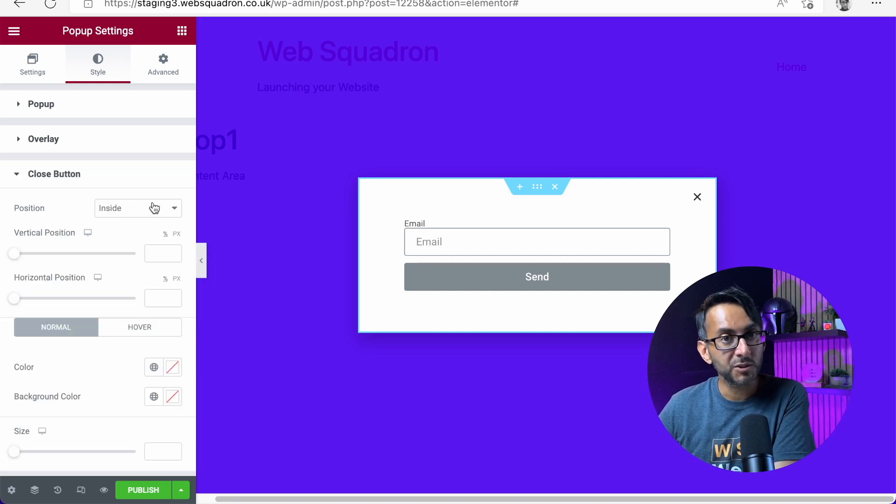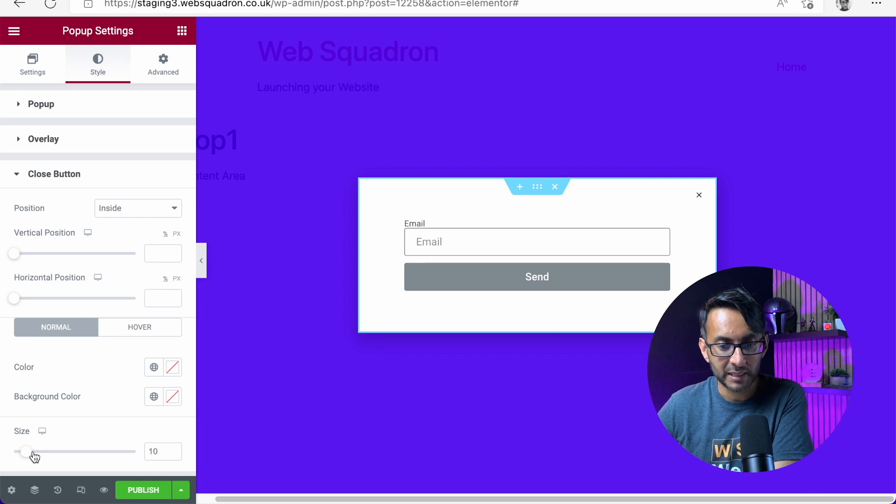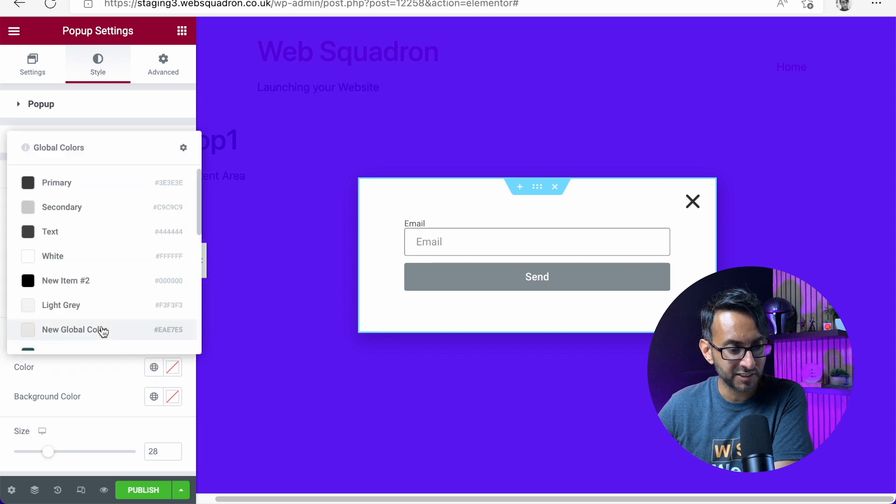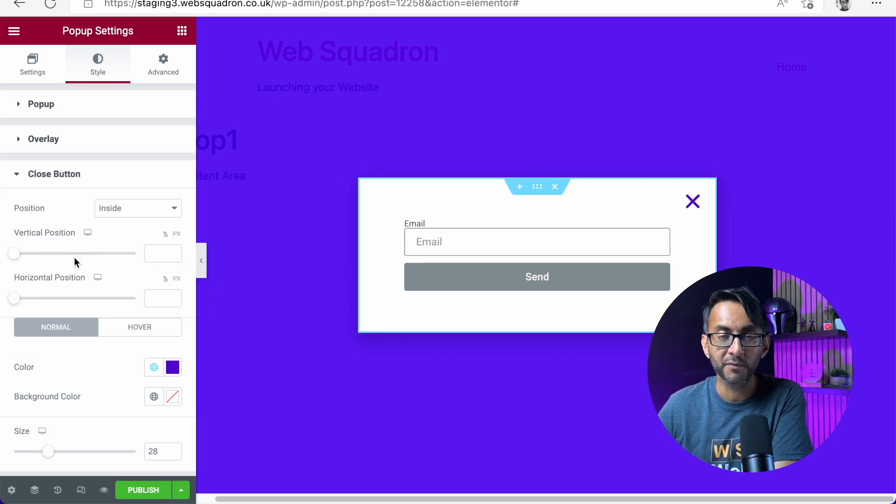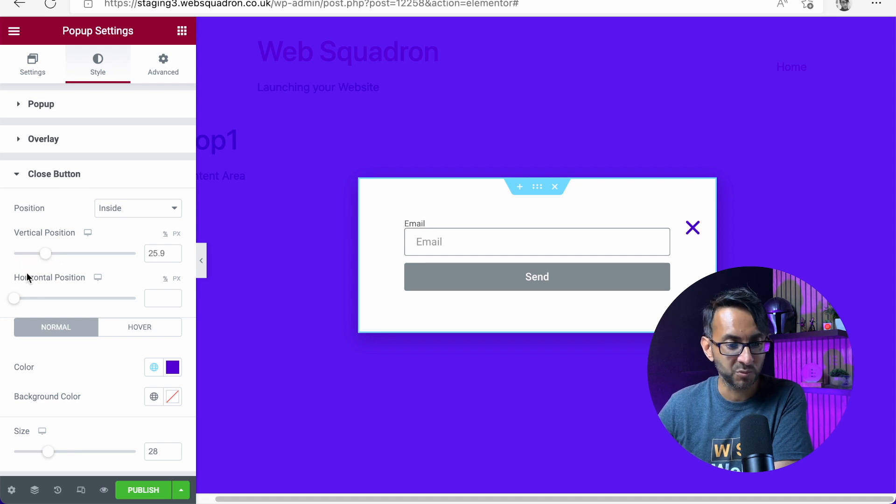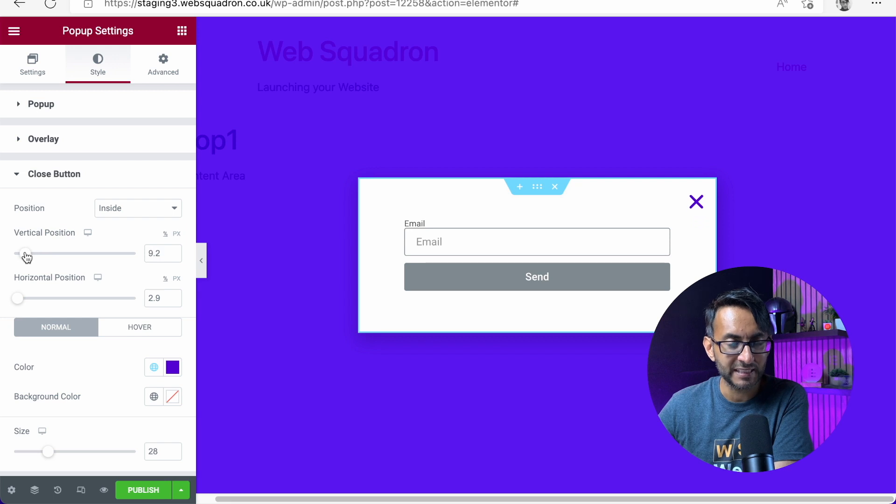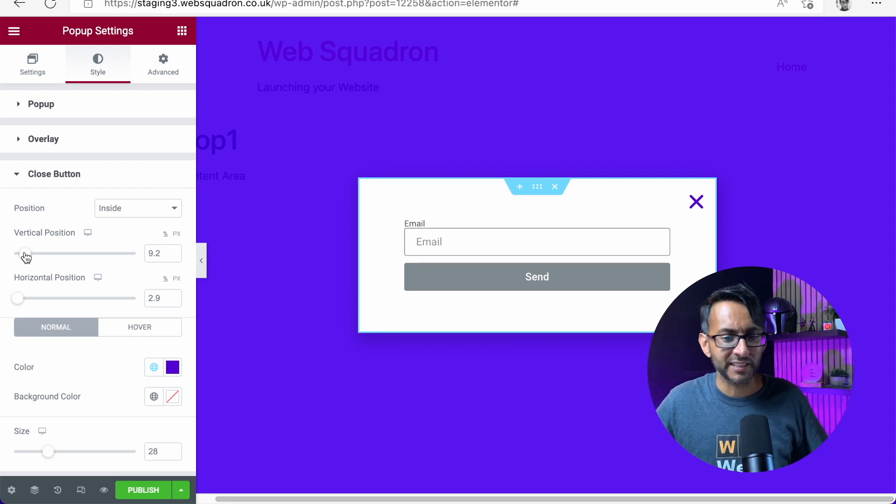Now, the close button, you can also style this as well. So you can make it bigger like that. You can also define the color of it. So let's just give this a, let's go with that purple there. And you can also mess around with the positioning of it as well. I'm just messing around here. You would obviously do it a bit more scientifically.